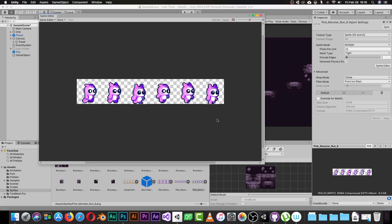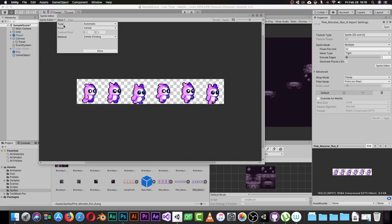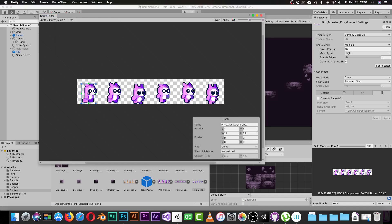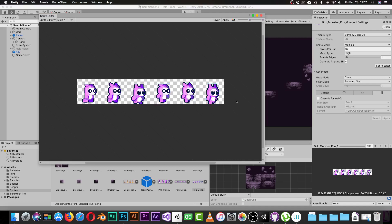Since we have every frame separated from the others with a transparent background, when we click Slice with the type set to Automatic, Unity will automatically detect the limits for each frame. As you can see, it creates a bounding box around each frame — first frame, second, third, and so on. We now have four boxes, one for each frame, meaning Unity detects every frame as a separate sprite.